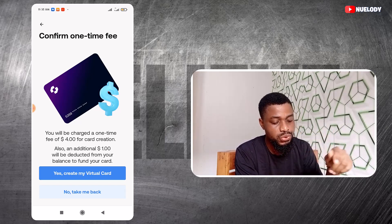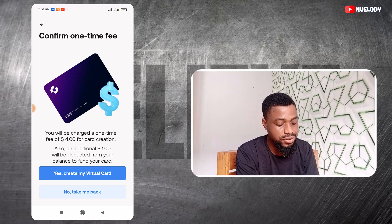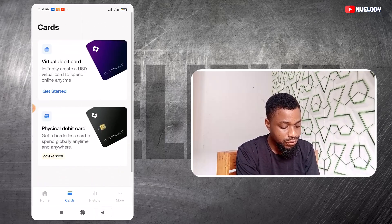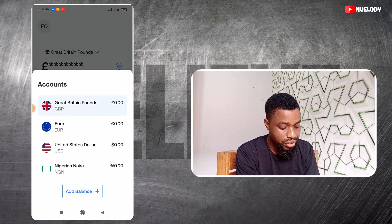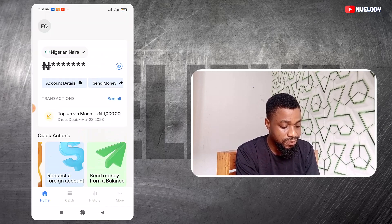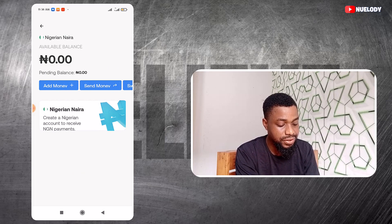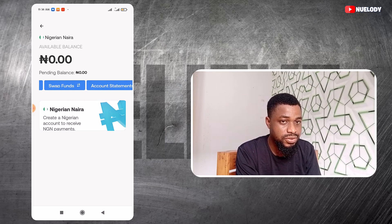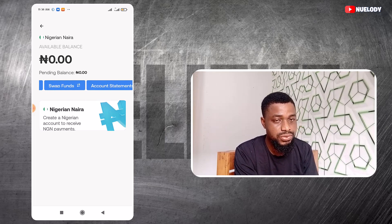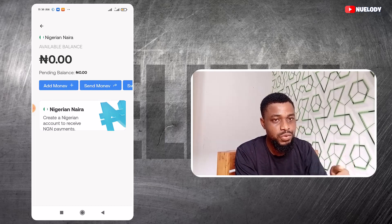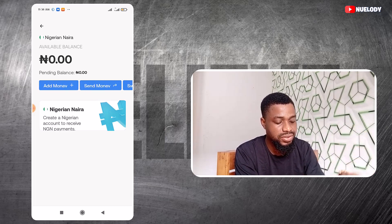I'll go back and show you how to add money so they can create the card for you. If you come back here and switch to your naira account, you can find your account details and click on Add Money. Currently I do not have any balance here. You need to add money, then swap this naira to US dollars before you can create that card.